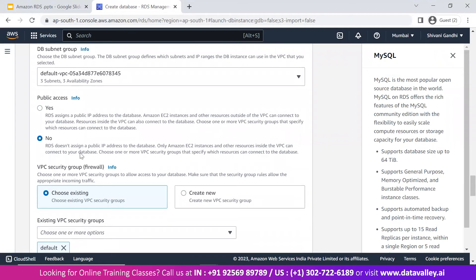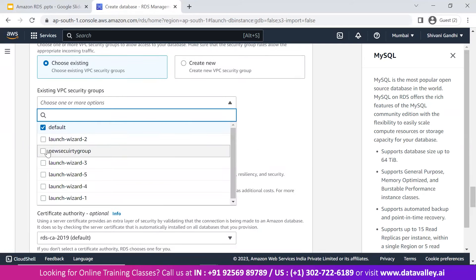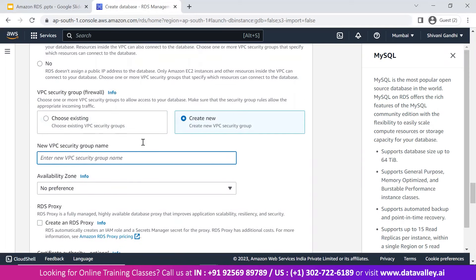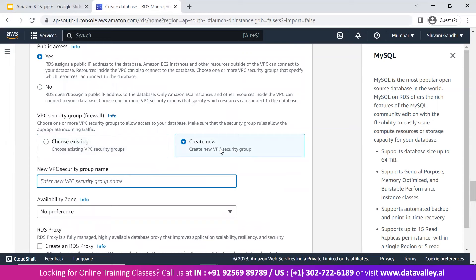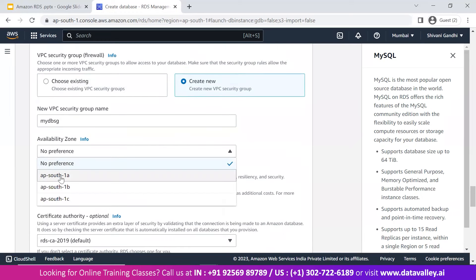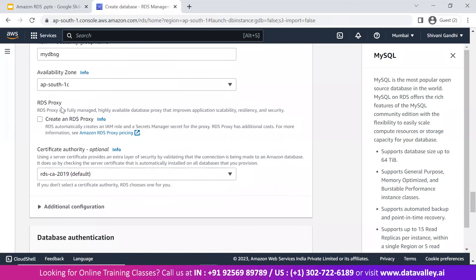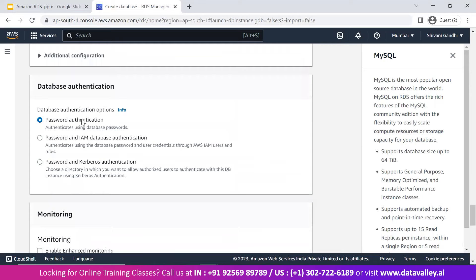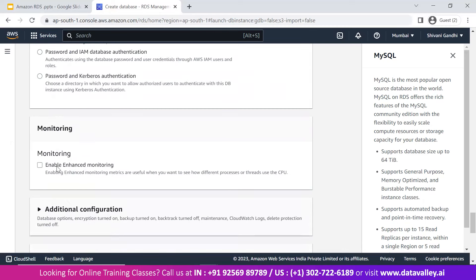As a rule, we should not give databases public access, but since this is a demo we will enable it so we can log in. For the VPC security group, let's create a new one — click 'Create new' and name it 'my-db-sg.' For availability zone, you can select options like ap-1a, 1b, or 1c. I'm not selecting RDS Proxy for now. For database authentication, we'll use password authentication since we've provided a master username and password.